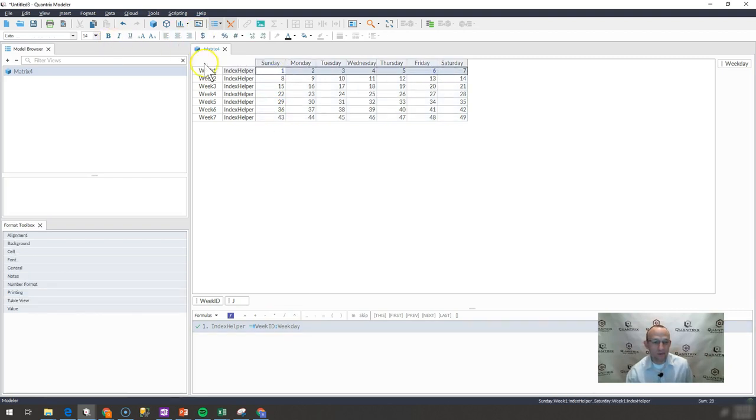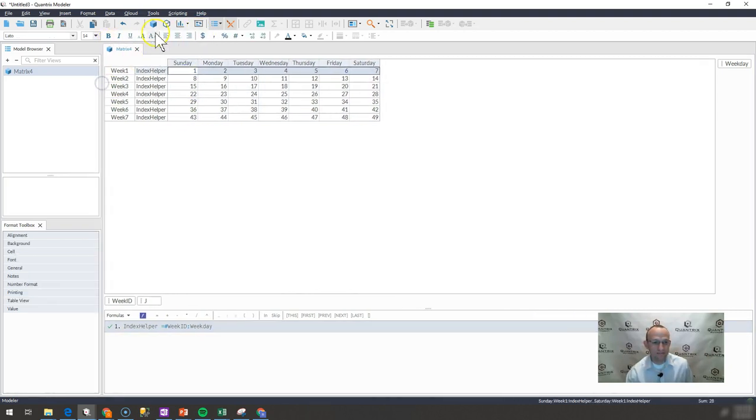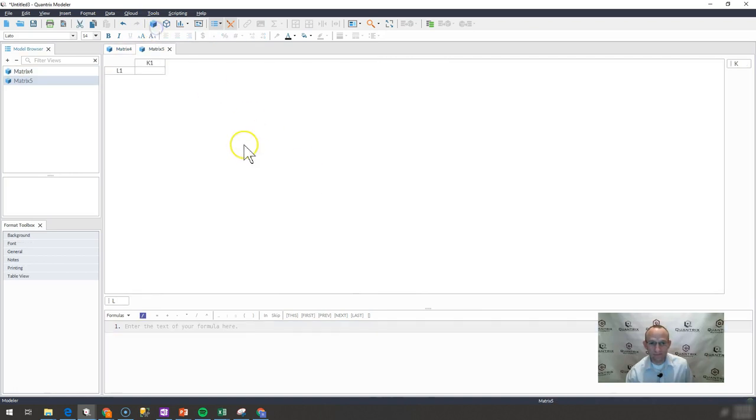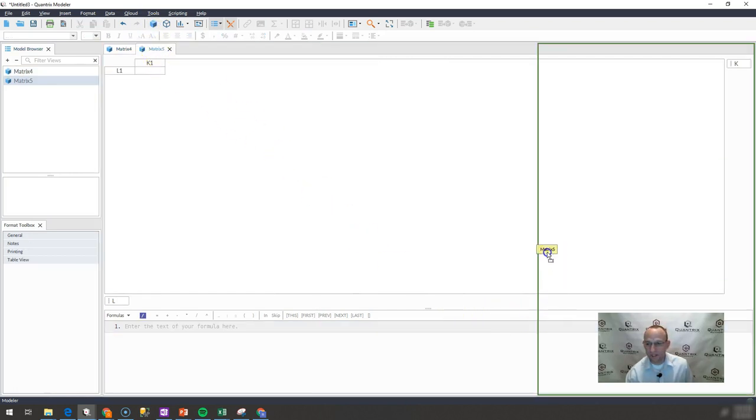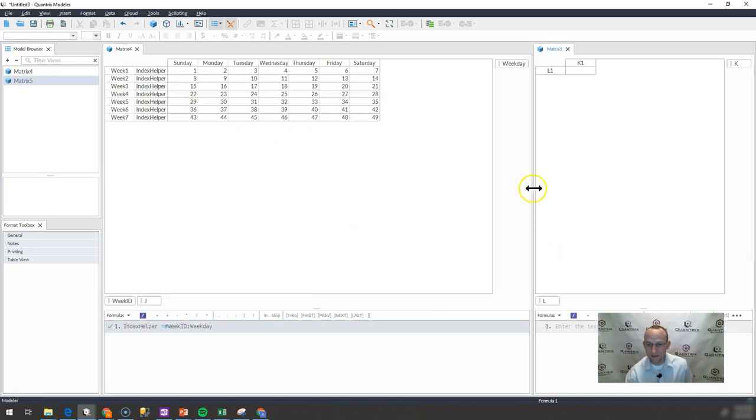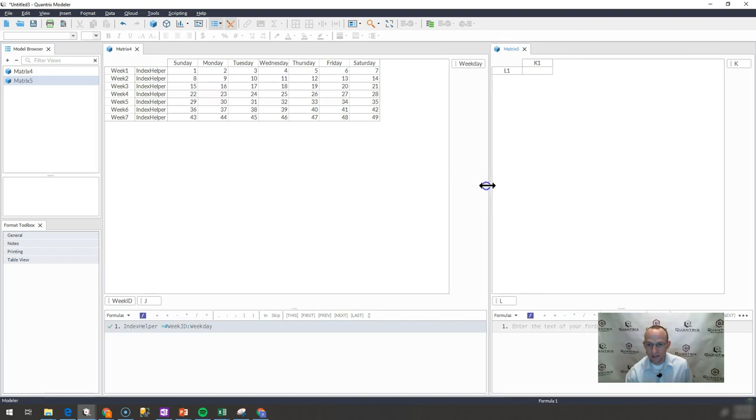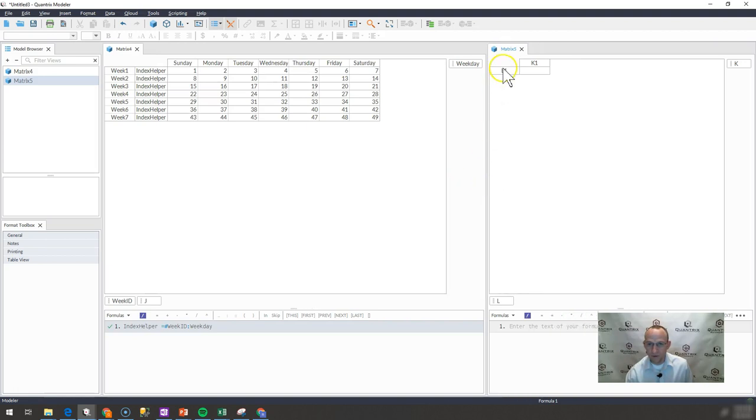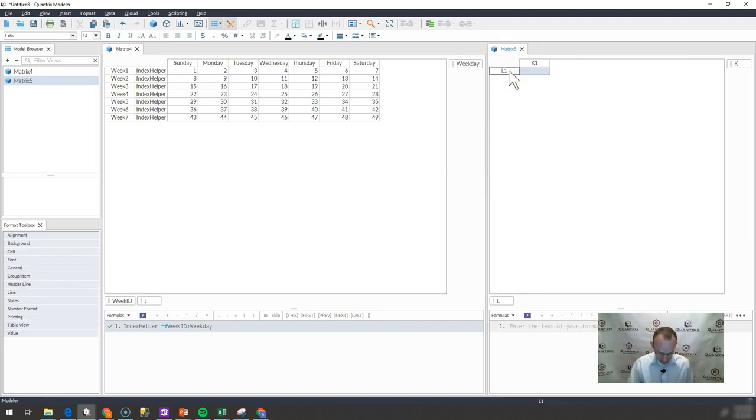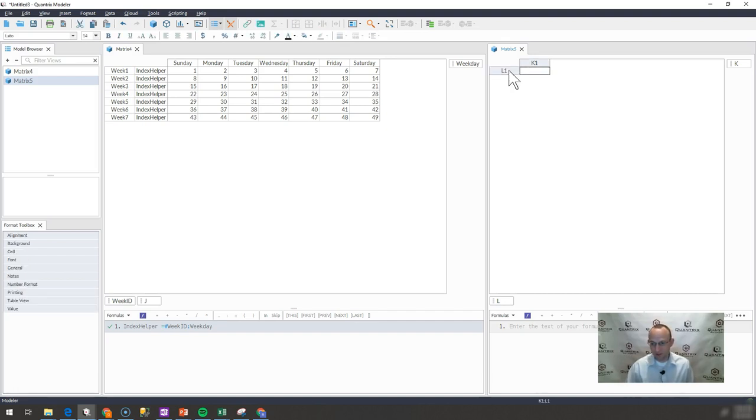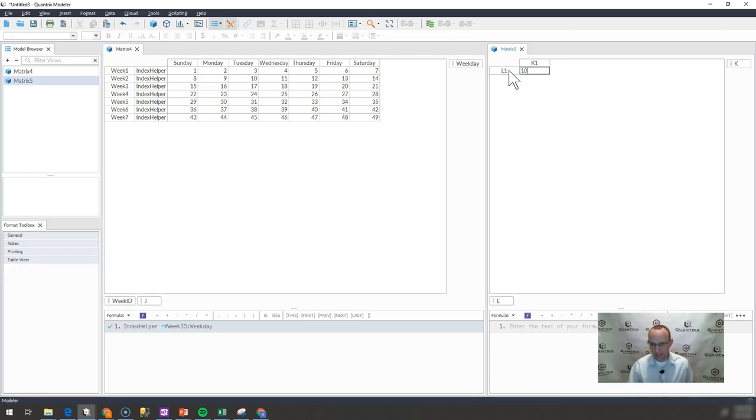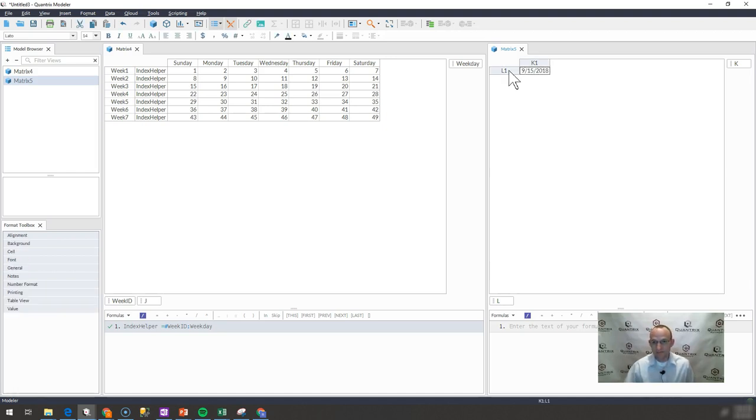Then I'm going to add another matrix. What I'm going to put in here is start date. Let's say we want our 40-day calendar to begin on 10-9-15 of 2018.